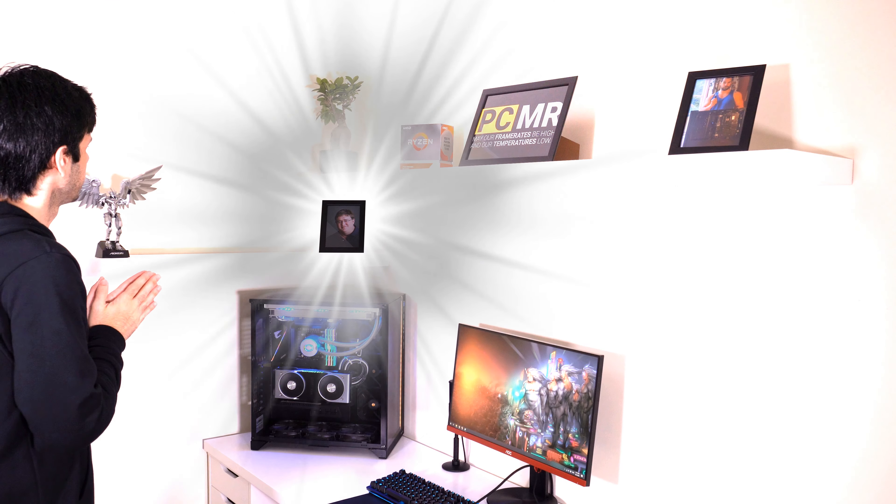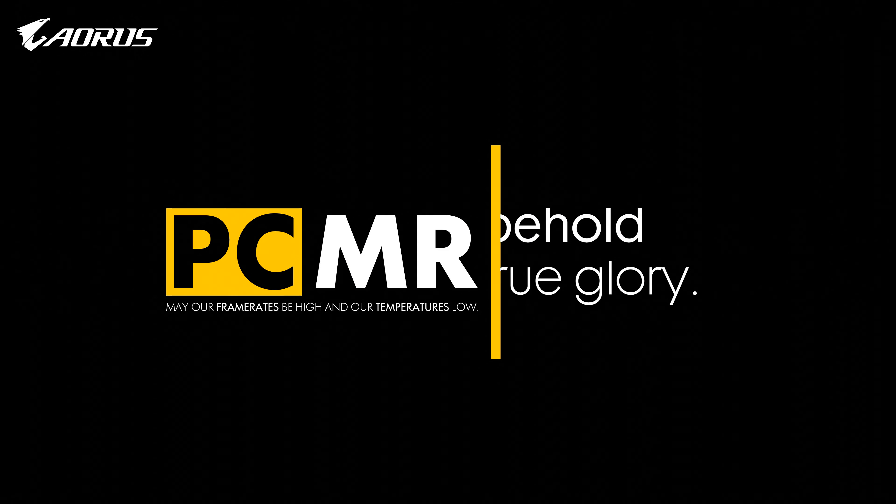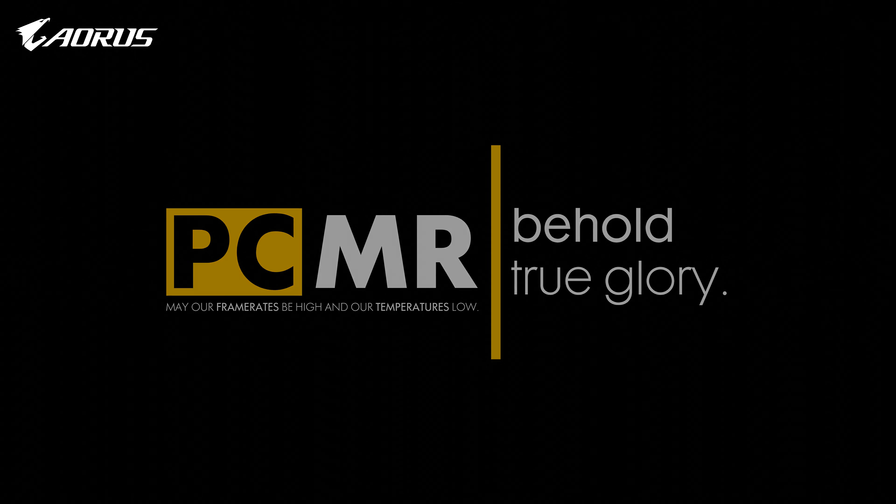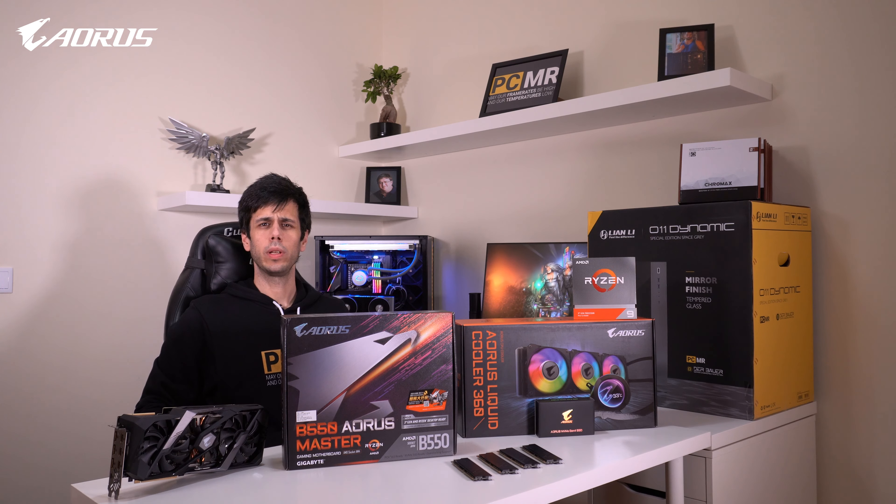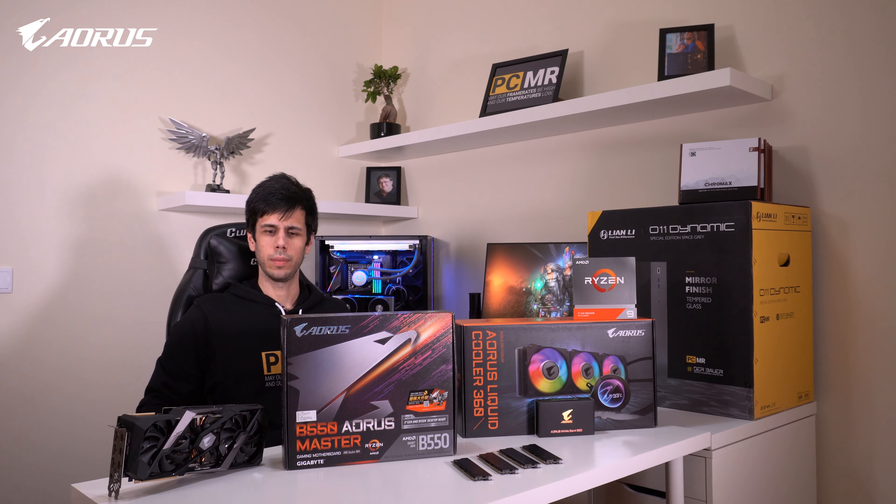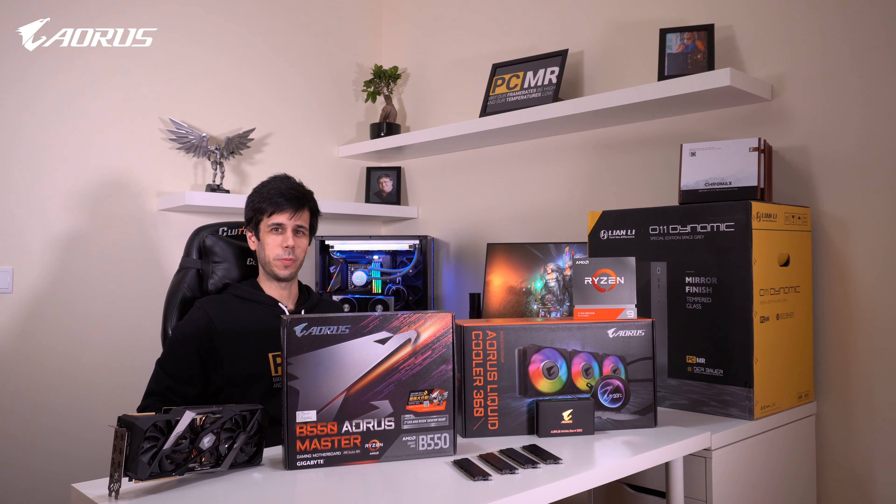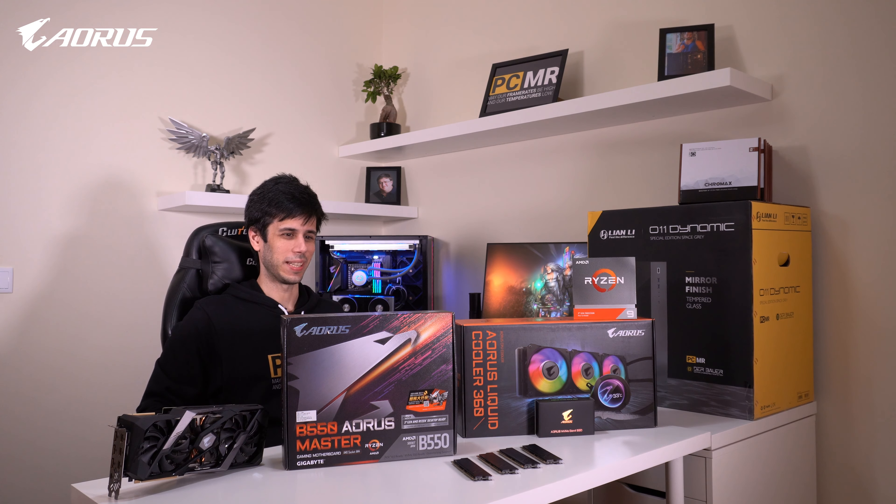May your light bless this studio. Hello and welcome to another build with PCMR. We have a very special build incoming.